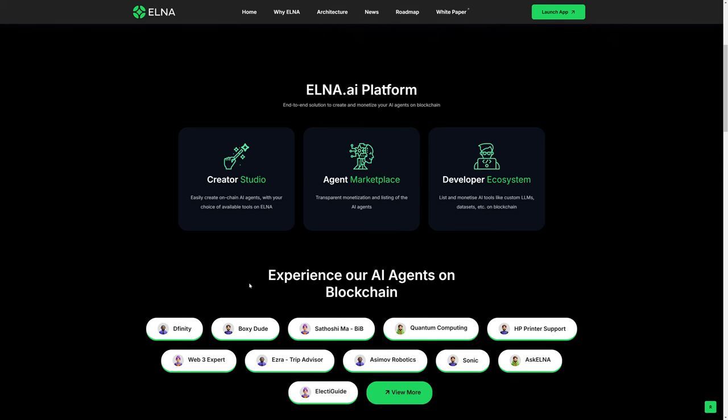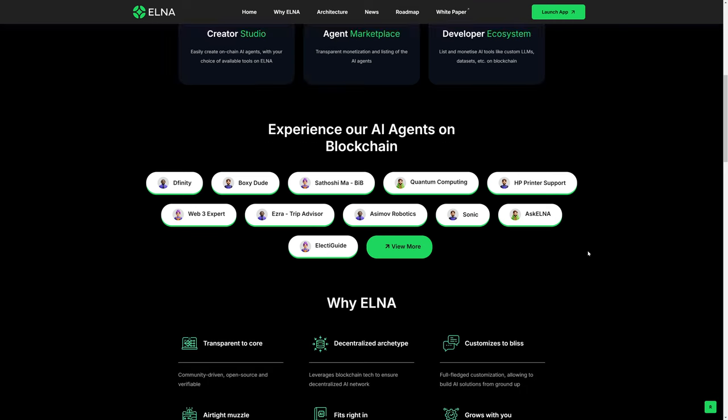They give a few examples of some AI agents, although this section isn't very helpful because there's no real context. It doesn't really tell you what exactly those AI agents can or cannot do. One can reasonably guess that the DFINITY agent would be adept at answering questions about DFINITY and internet computer, but that may or may not actually be the case. Some of these things I'm not familiar with at all, like ElectiGuide, not a clue what that is.